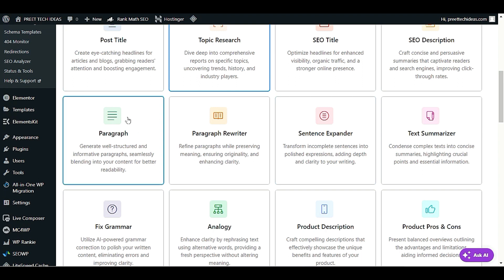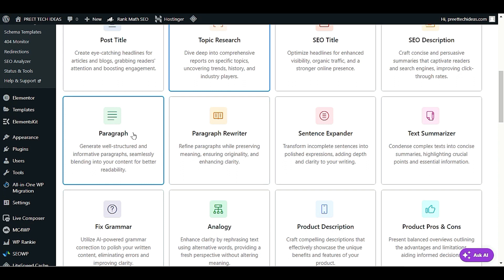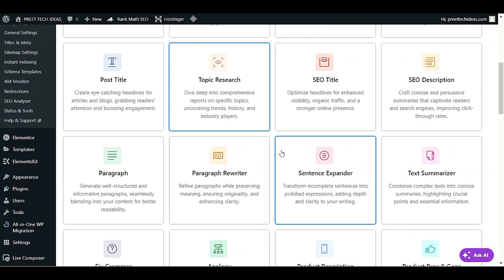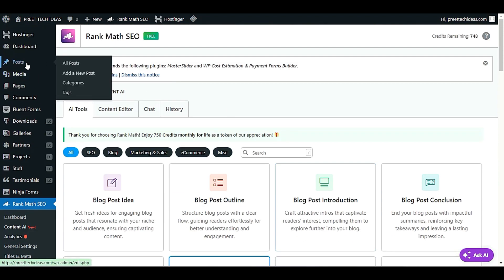If you want to generate a paragraph or any blog content, choose the paragraph option. If you want to rewrite your paragraph, you can do so as well. Let me show you an example with one of my posts — I'll click All Posts and pick any post to edit.